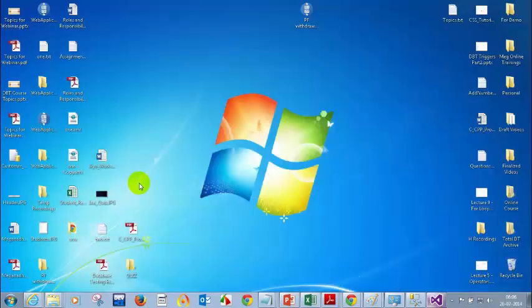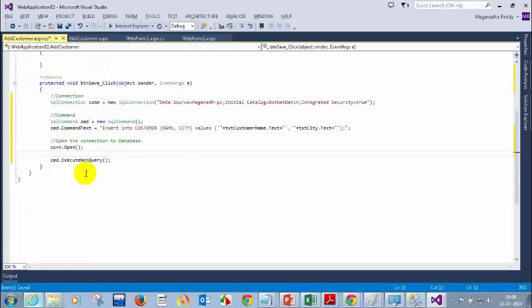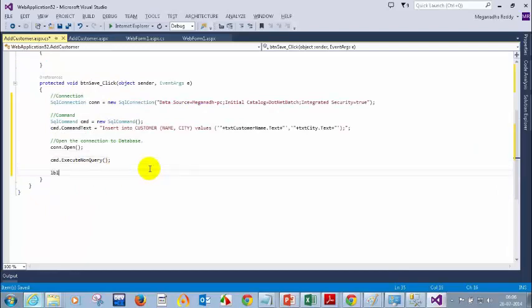Now let me go back here — we have added this. Let me go back to the source code with F7. When you press F7, it will take you to the .cs file. So here, what I need to do — I need to write: LBLMessage.Text is equal to 'details saved successfully'.